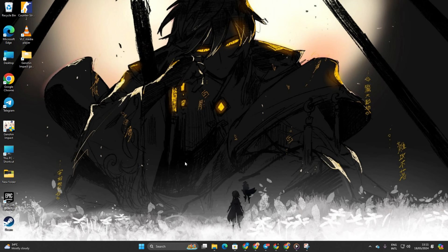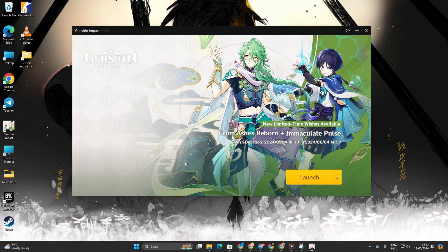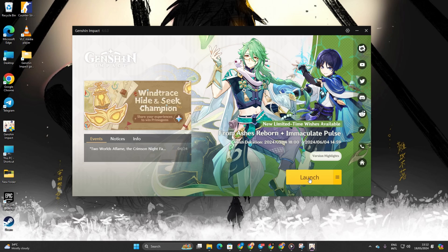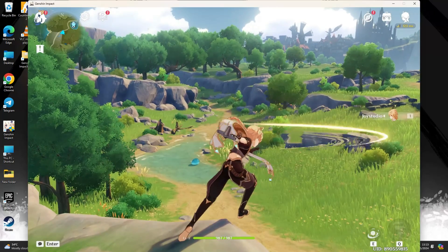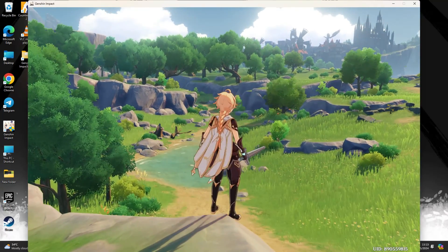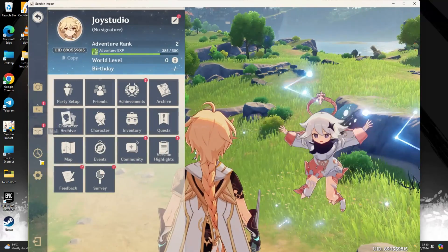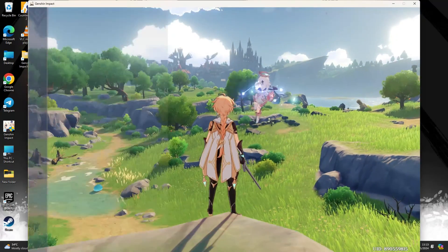First things first, fire up Genshin Impact. After launching the game, hit the ESC or escape button on your keyboard to bring up the menu. Then click on the settings icon.